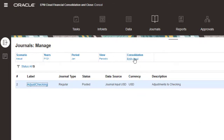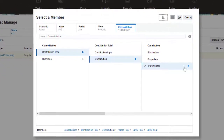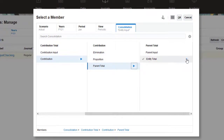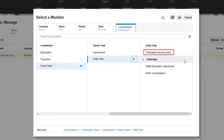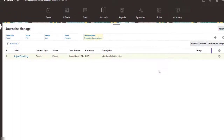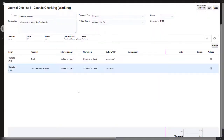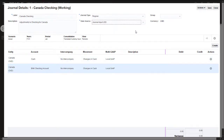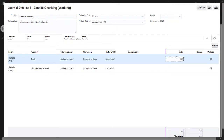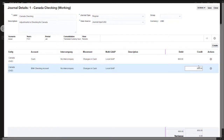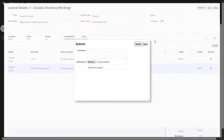Now I'll post a journal for the translated currency input consolidation member. I'll select Journal input USD as the data source member. This journal contains line items for Canada, whose entity currency is Canadian dollar. I'll enter data in USD, which is the currency of Canada's parent entity. Now I'll submit, approve, and post the journal.